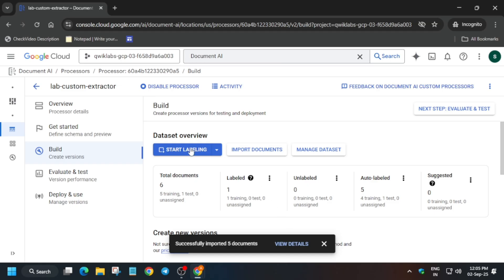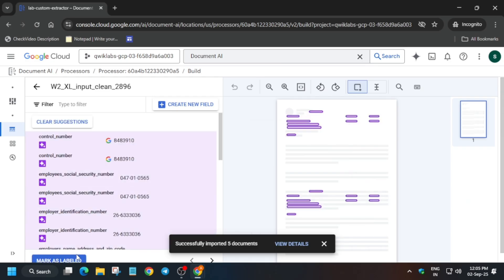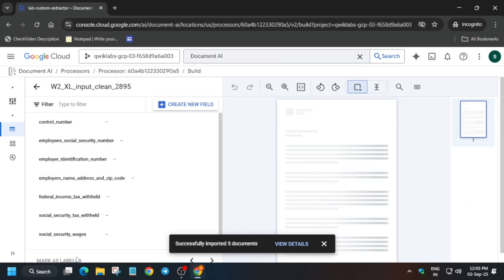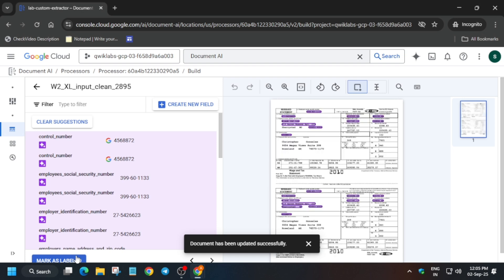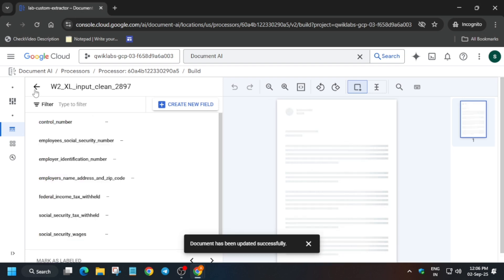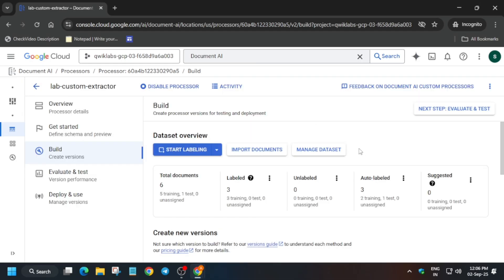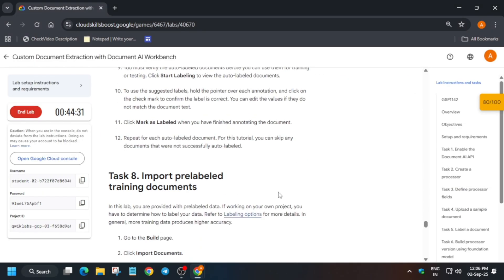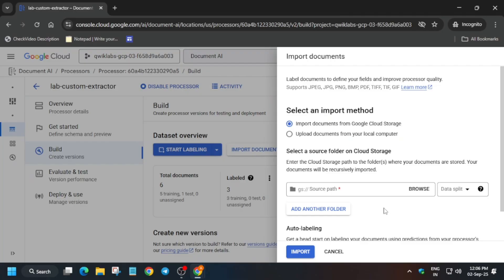Click on Start Labeling. Don't worry — just click on Mark as Labeled, and again click on Mark as Labeled one more time. Now this is updated. Click on the back icon, and then we have to create a new dataset. Copy the dataset name and click on Import Data.